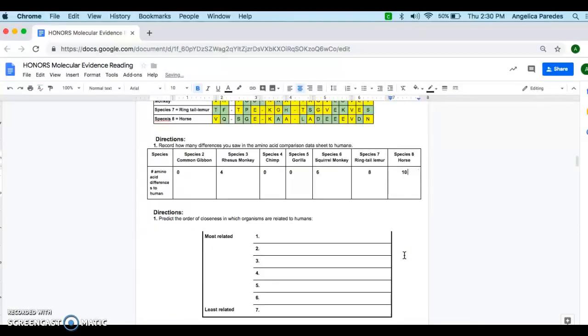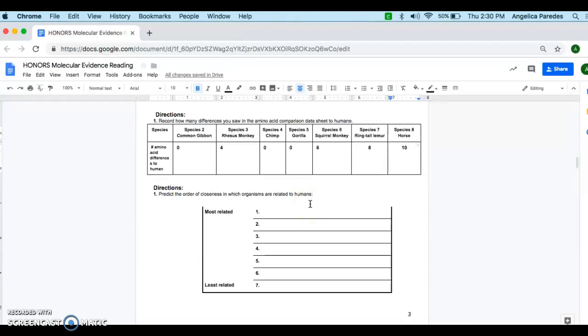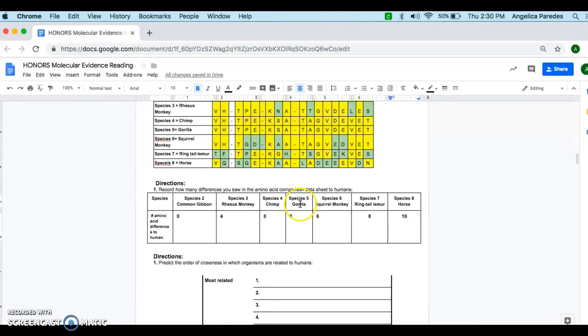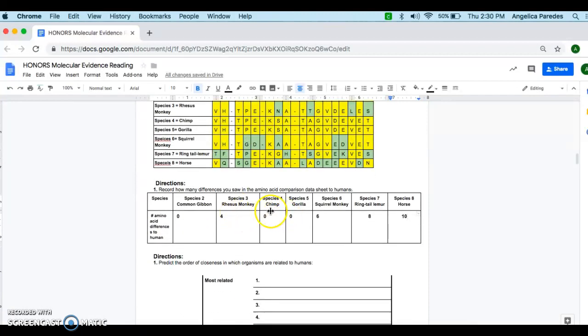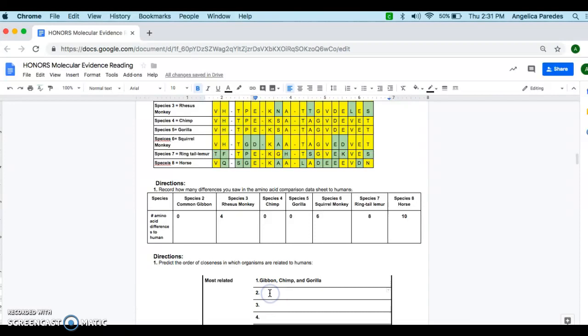So after you do that, you're going to predict the order of closeness in which organisms are related to humans. So obviously, the ones that don't have any differences in that DNA genome sequence are going to be the ones that are most closely related to humans. So if we go back up to our data here, I'll say, okay, well, the chimp and the gorilla are most closely related to humans.